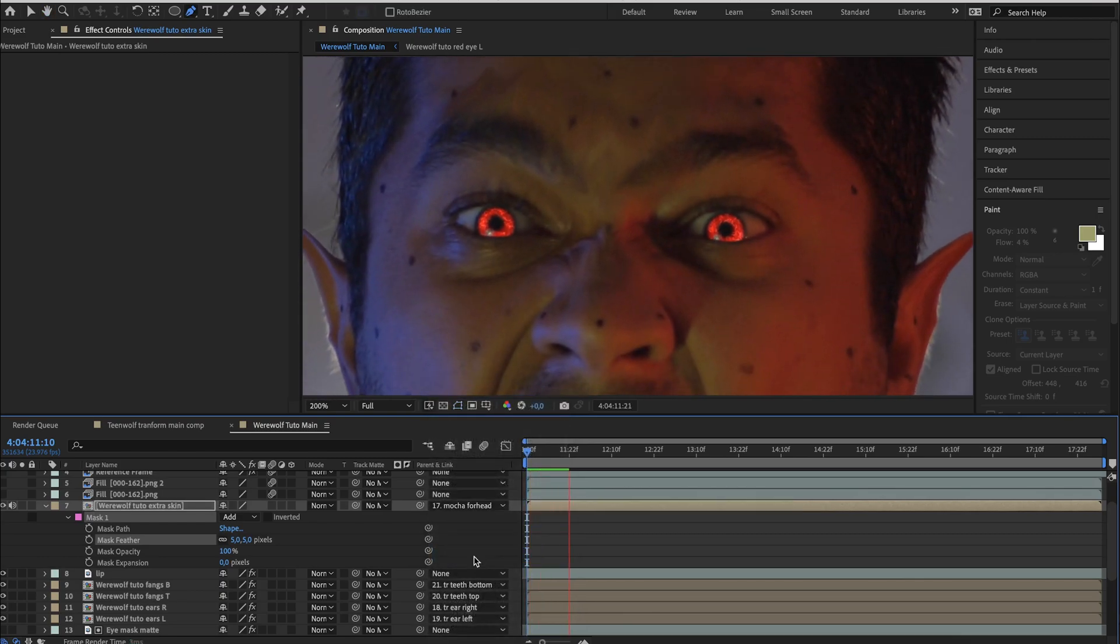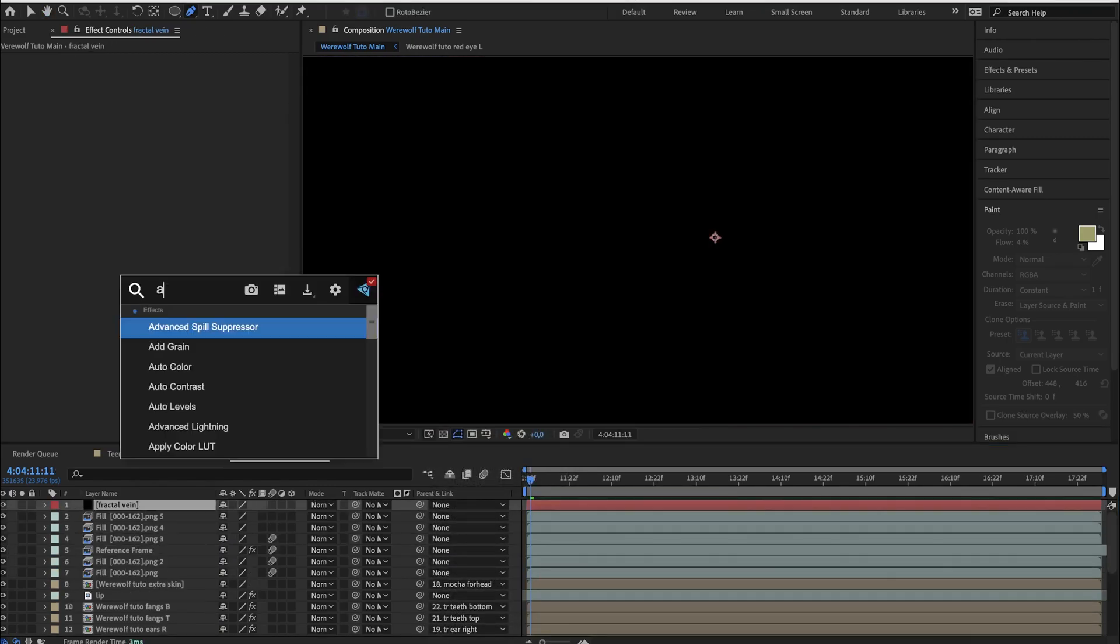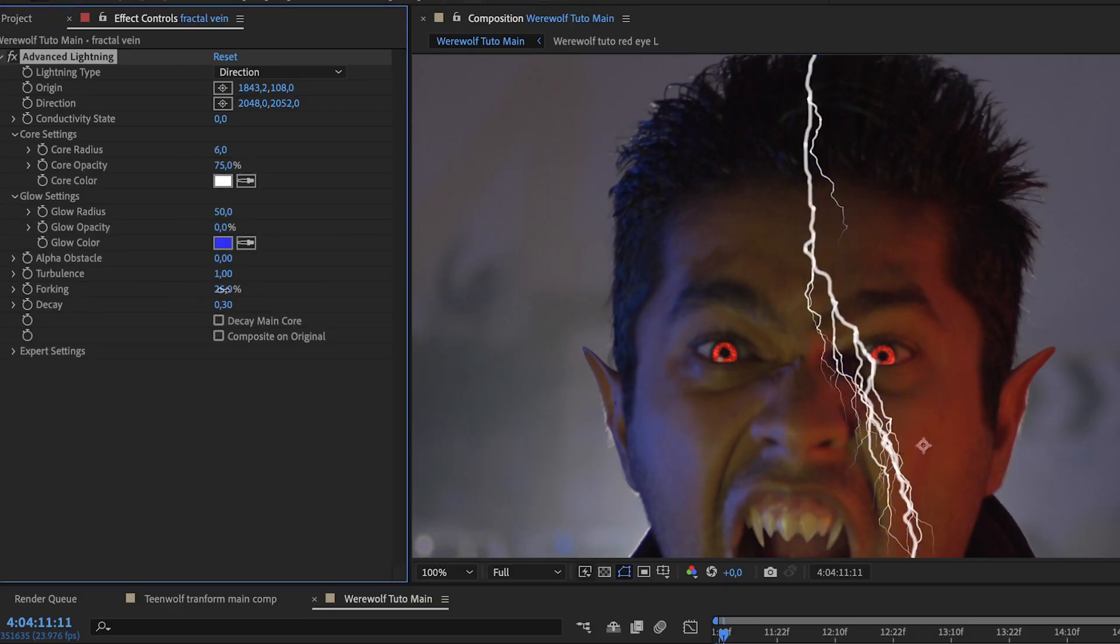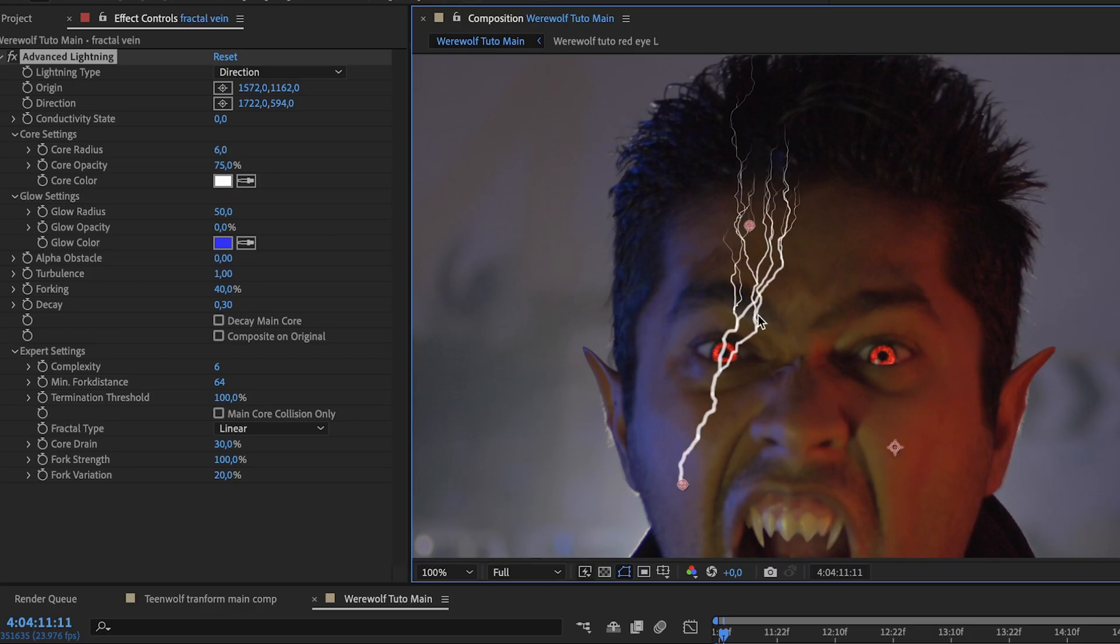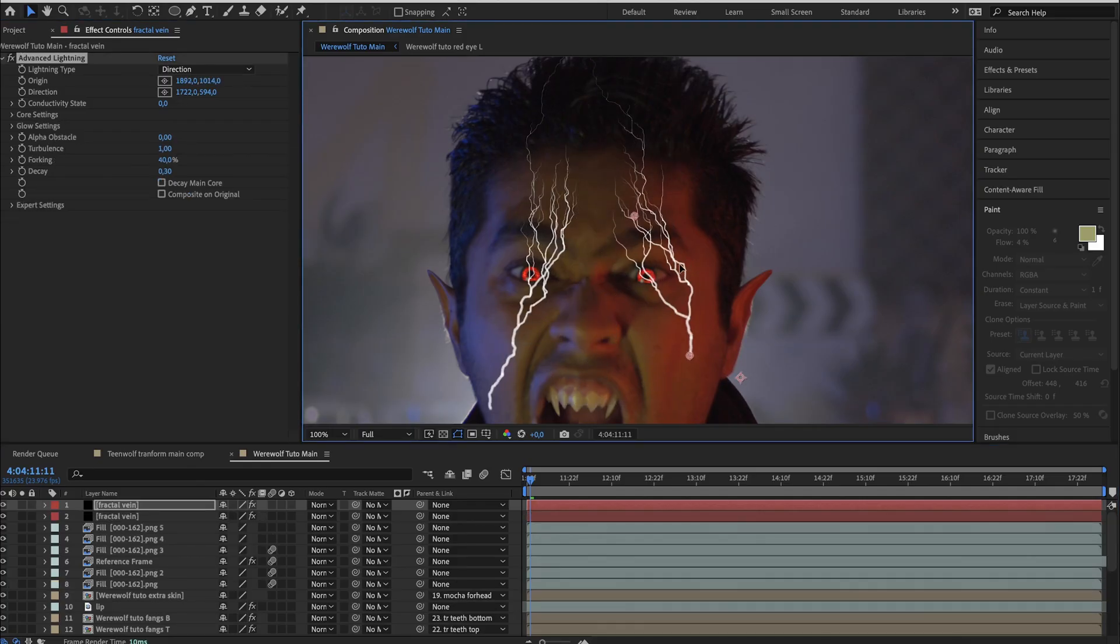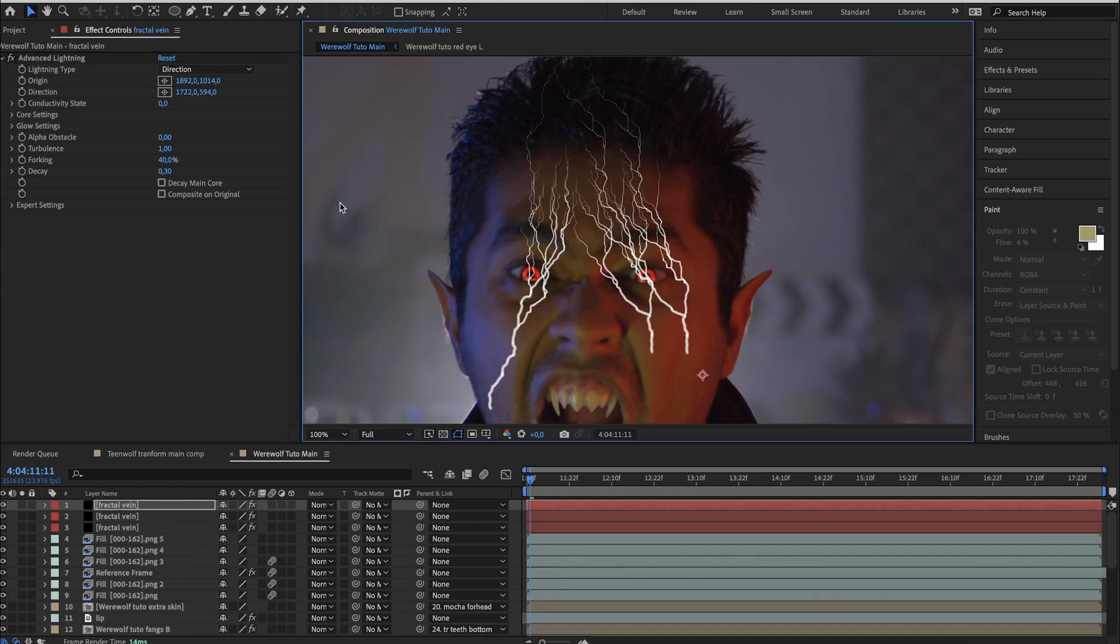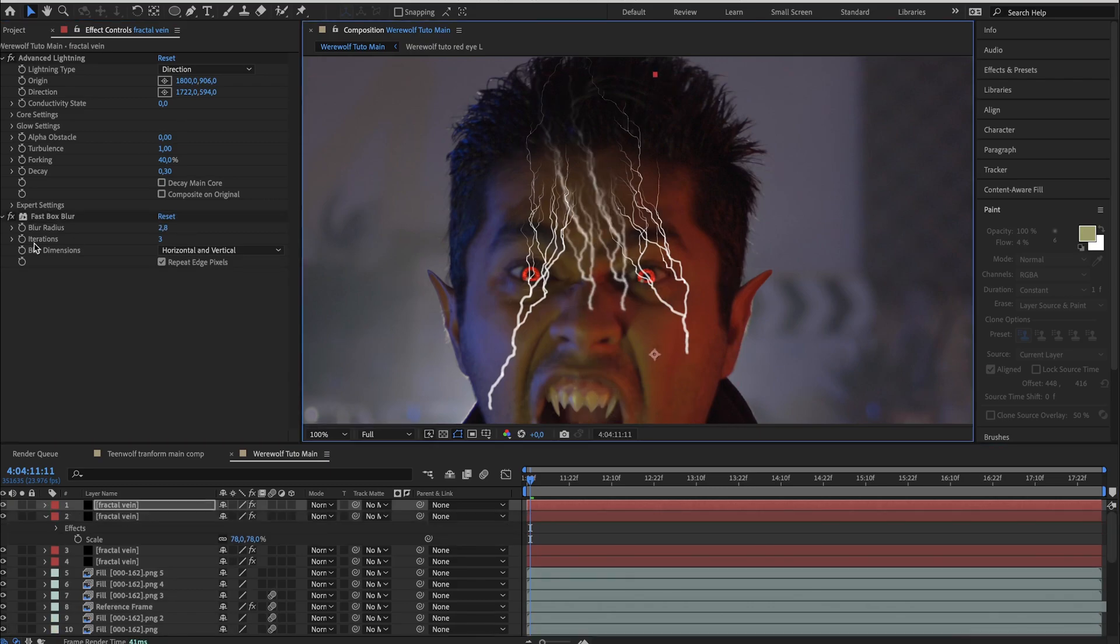Secondly, we will add some veins. Create a black solid layer and add advanced lightning. You can use my settings or tweak around to see what's best for you. Then duplicate this layer and change the origin or direction to change the view. Again, duplicate the layer and tweak around the settings, make it smaller, add a fast box blur and change the radius. Duplicate this layer and change the position and settings.